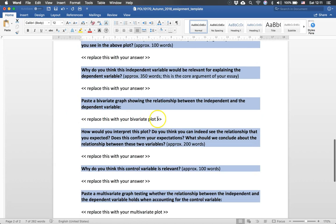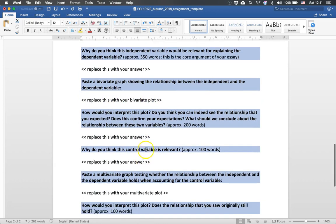Then you insert the graph that shows that relationship. And then you look at whether you find the relationship that you expected at the start, and you can discuss that here.